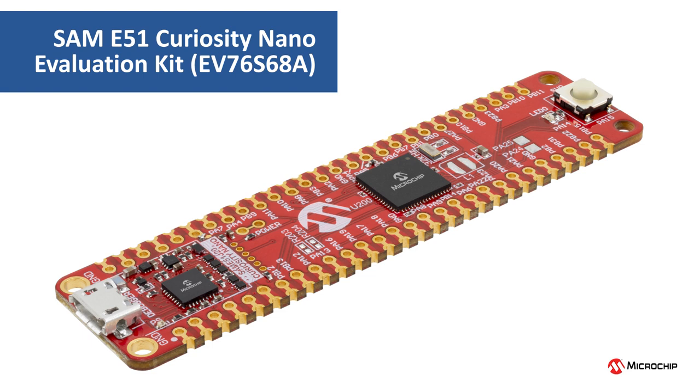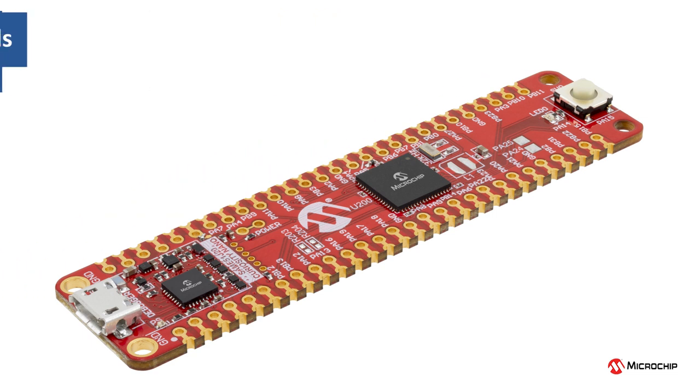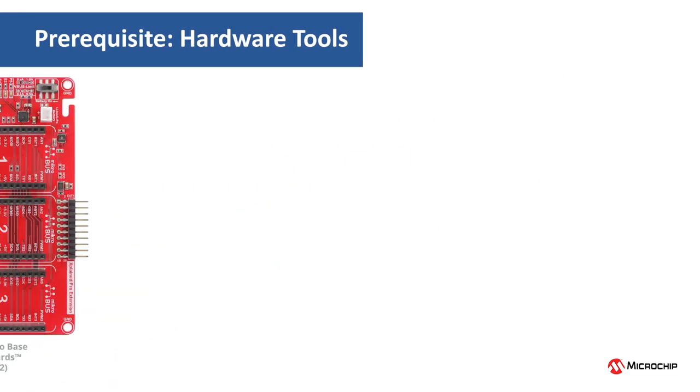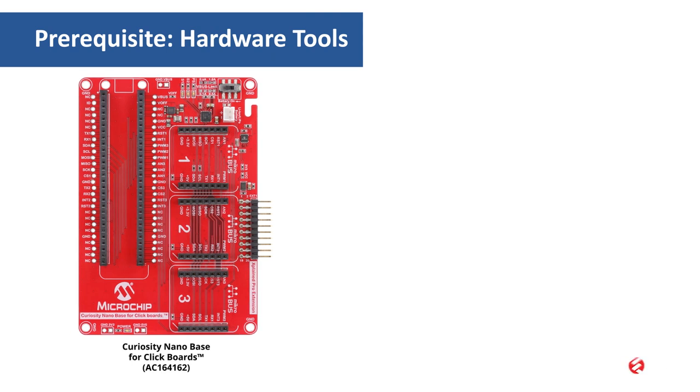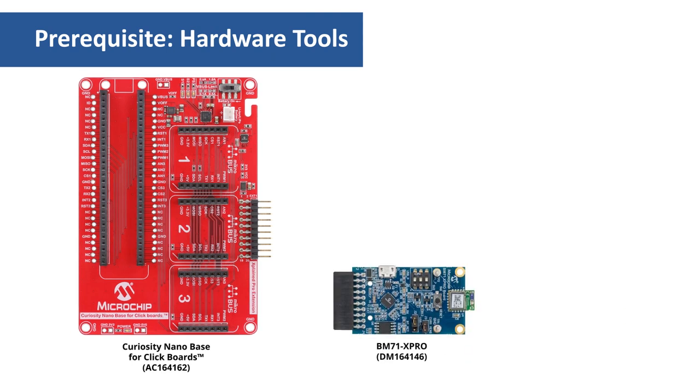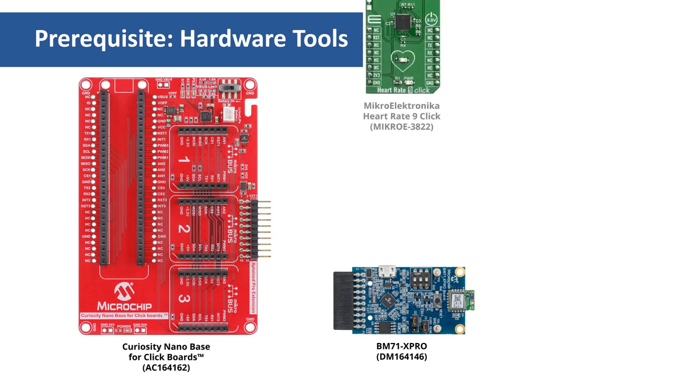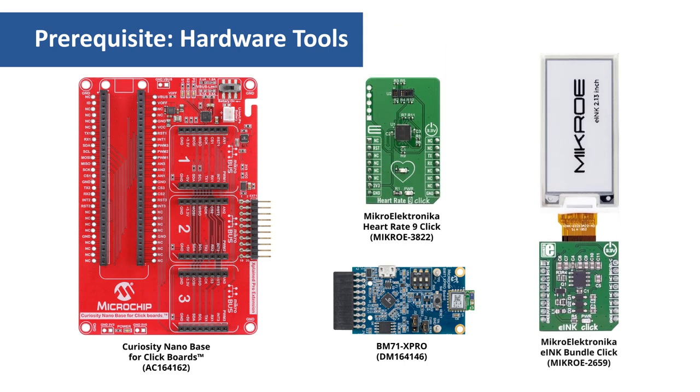For this video, we will use the SAM E51 Curiosity Nano Evaluation Kit. This kit has an onboard debugger. Along with the SAM E51 Nano, we will use the Curiosity Nano baseboard to connect to Microchip's BM71 X Pro board as well as some MikroElektronika click boards.